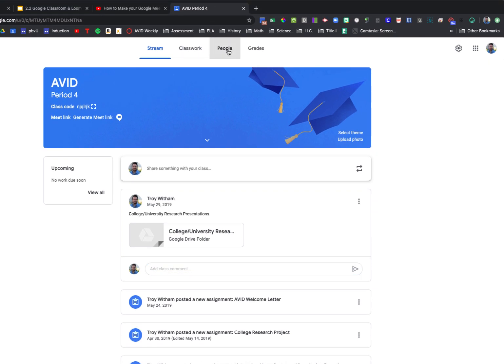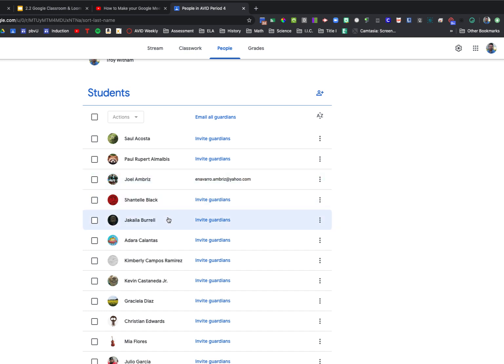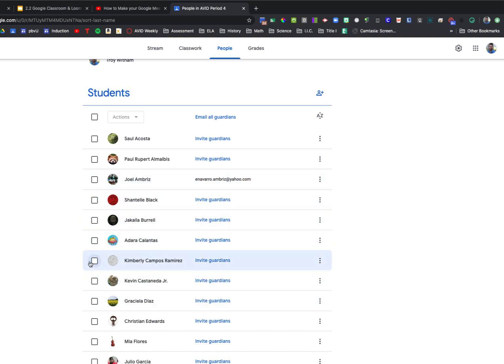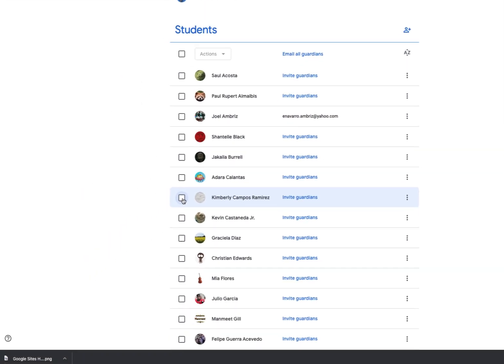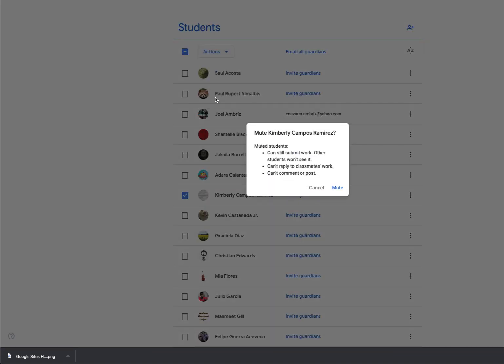all I do is come up to the People tab. I would select a student. So I'm going to go ahead and select, let's say, Kimberly. So when I click this box next to Kimberly's name, I come up to Actions, and then select Mute.